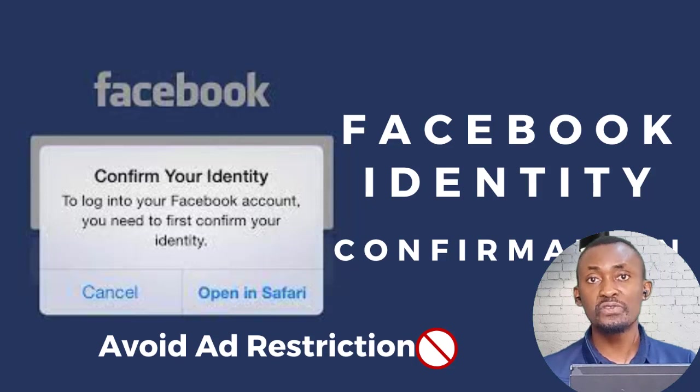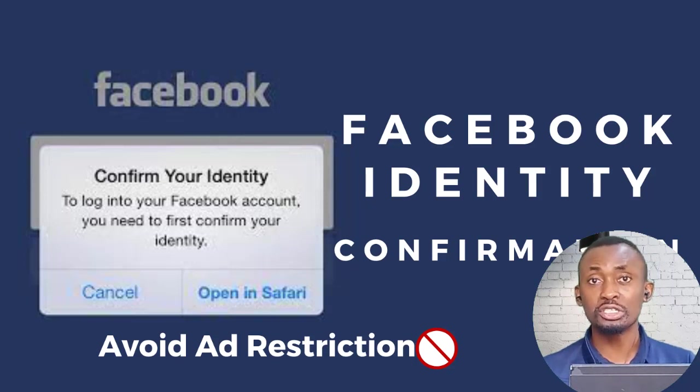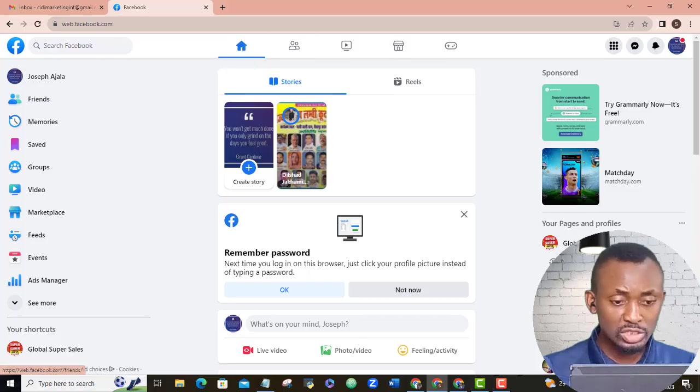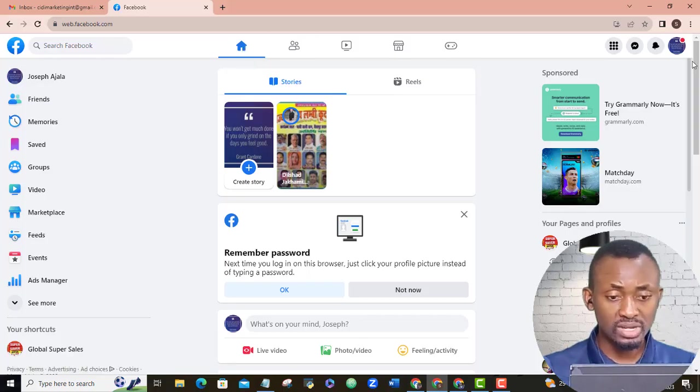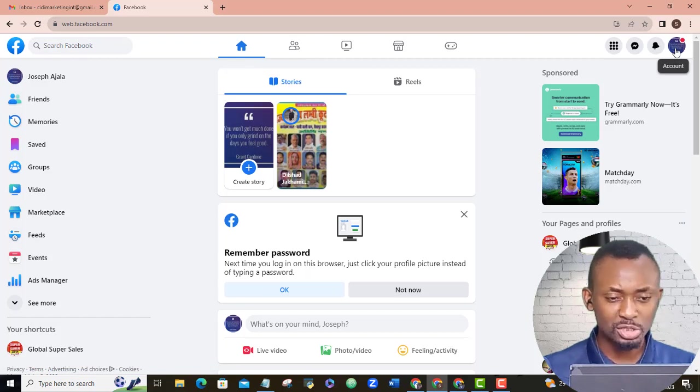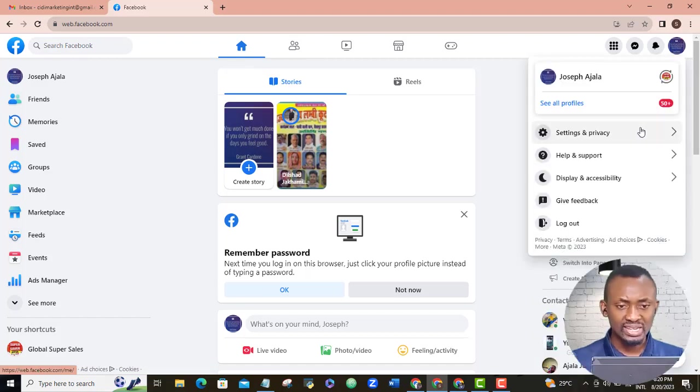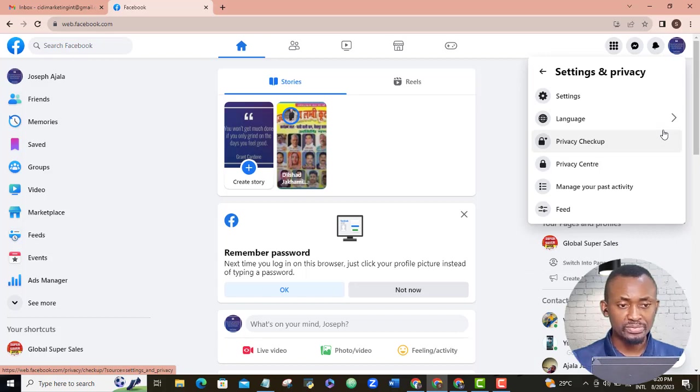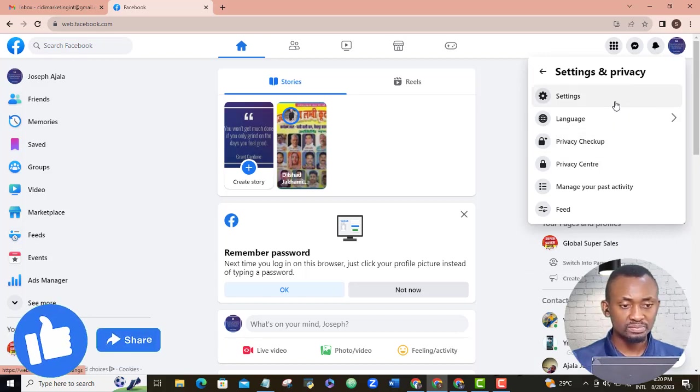To carry out your Facebook identity confirmation, log in to your normal Facebook ad account and then navigate to your profile icon, select and click settings and privacy, then settings.